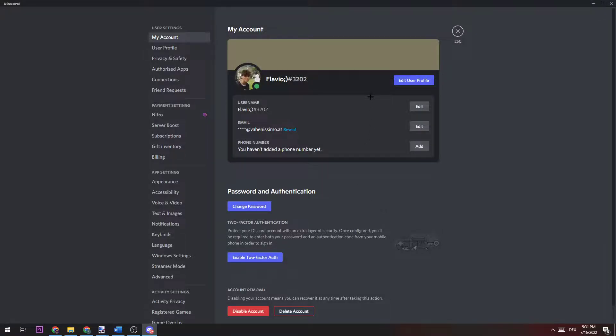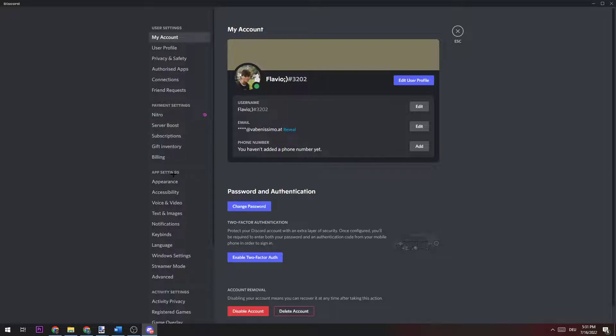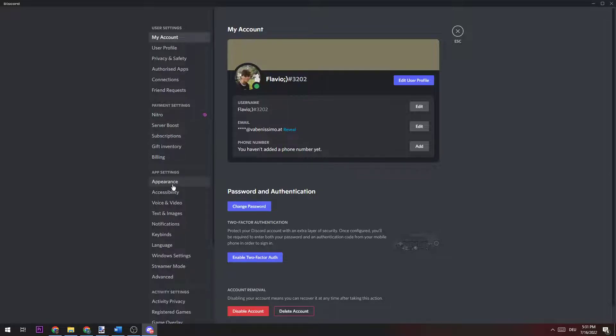Once you're here, you're going to go to Appearance in the app settings. You click on it and now there are...